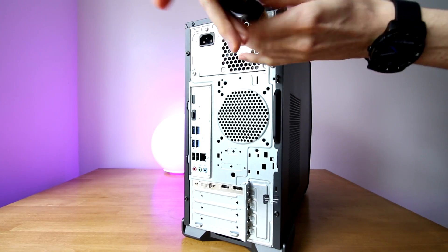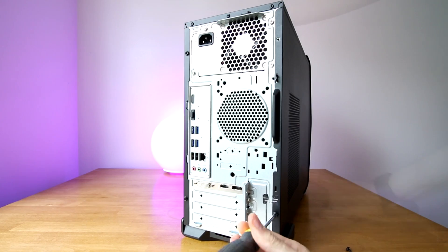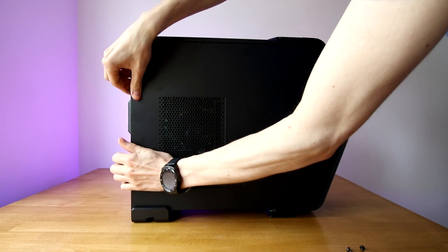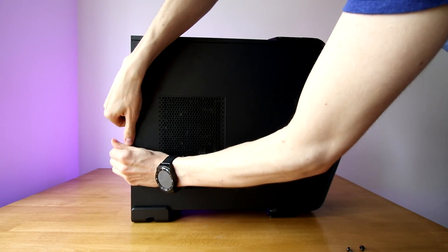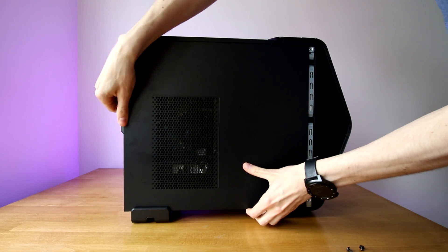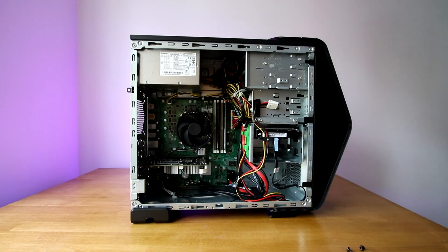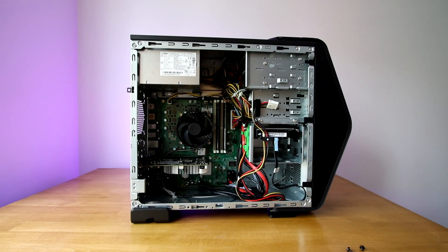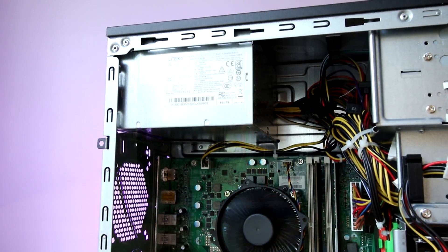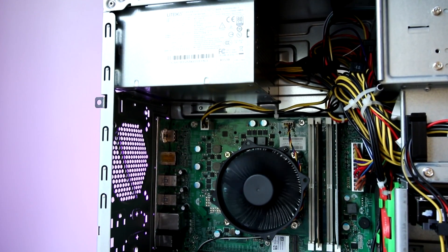Now while removing the side panels is very easy, do note that this will probably void your warranty as you have to rip through a warranty sticker to do this, and this is probably the biggest disadvantage with going with a computer like the G3.